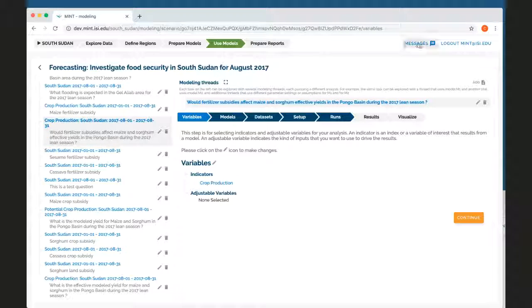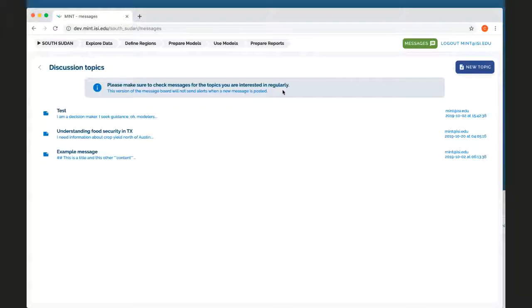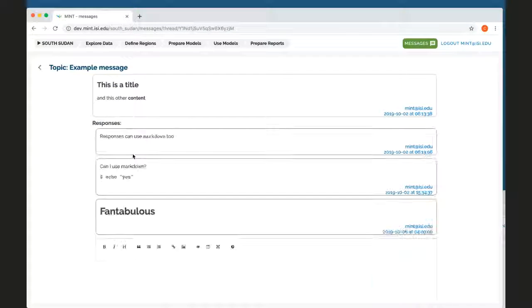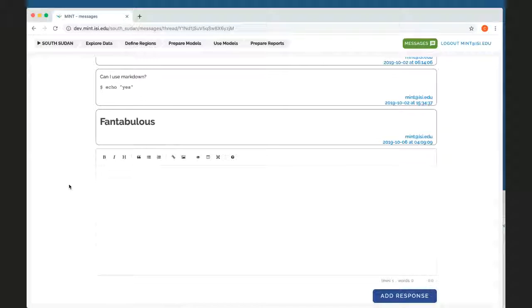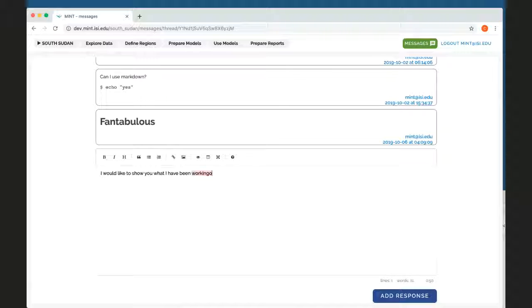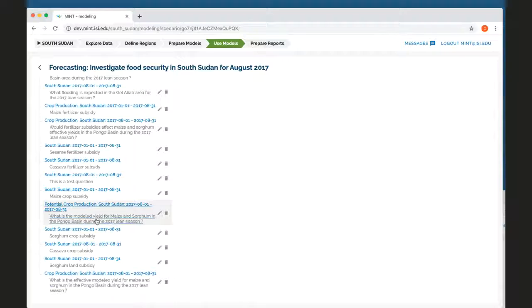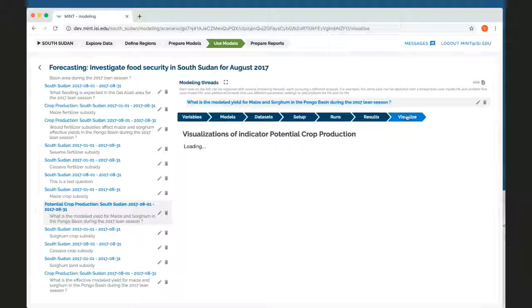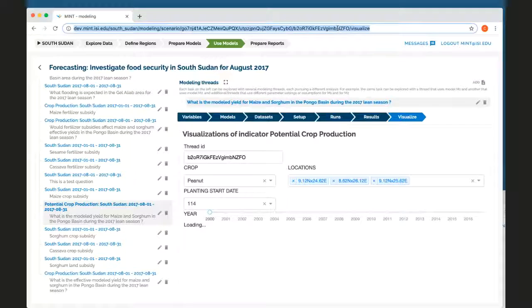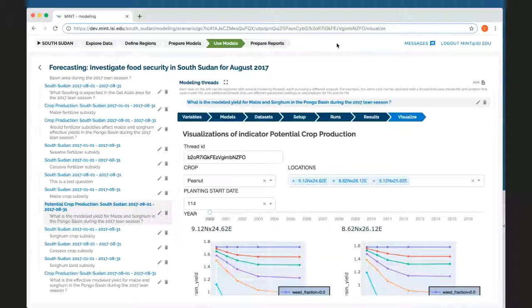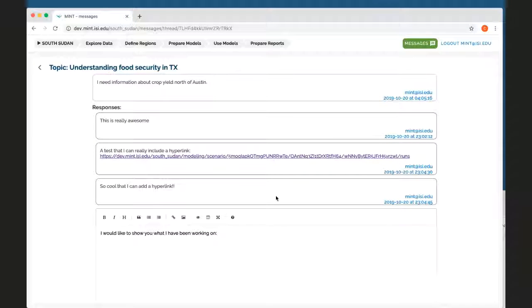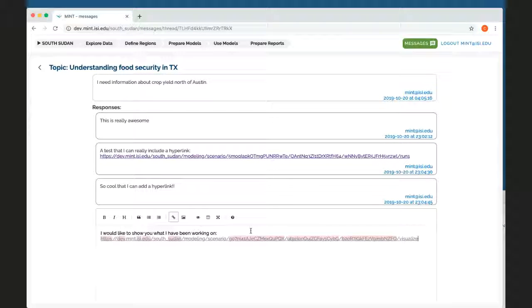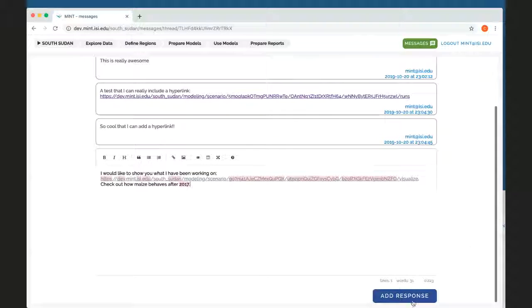The final thing that I want to show is the messages. This messages allow analysts to communicate with one another. So you can say I would like to show you what I have been working on. And I can actually add a pointer, for example, to a particular page that we were looking at earlier. So if I like these visualizations, I can pick this URL at the top. I just copied it. And then I'm going to paste it in my message. So I'd like to show you what I've been working on. Check out how Maize behaves after 2017. And so I can post this.